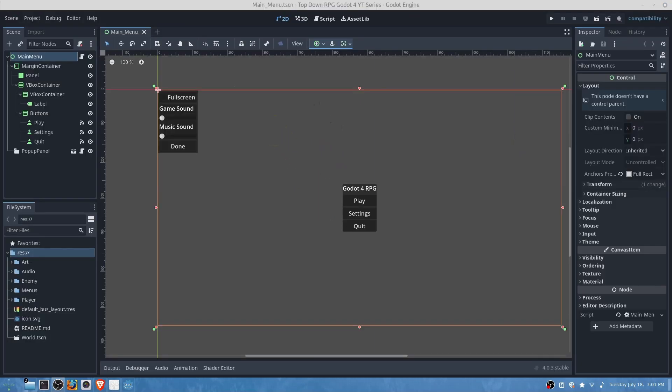Hello everyone, welcome back to another edition of the Godot 4 RPG series. Today we'll be adding UI for the enemy and for the player.